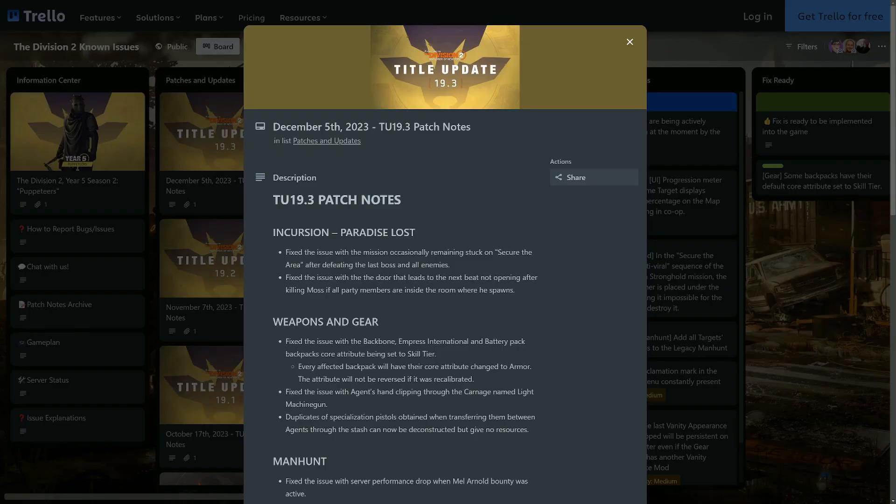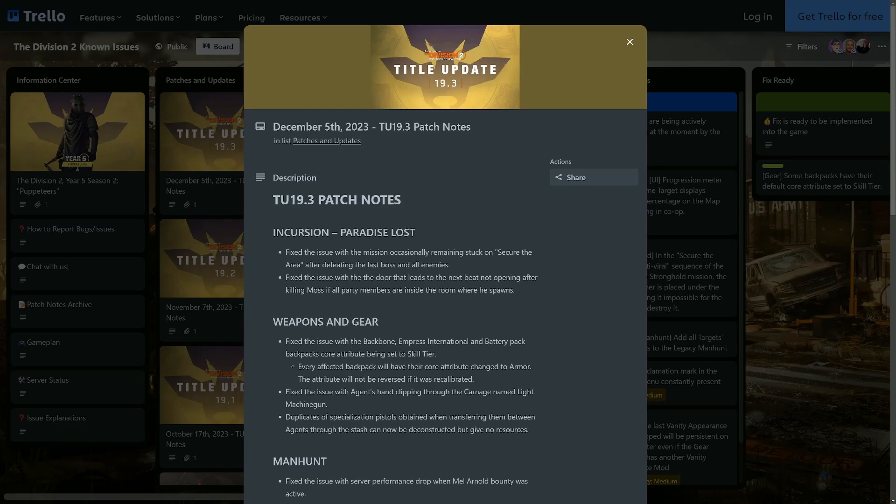What's up agents and welcome back to another Division news video. Don't forget to like, share, comment and subscribe. We're coming in hot with the 19.3 Christmas patch that's coming tomorrow, probably around 8:30 UK time. The maintenance will probably start for around three hours.